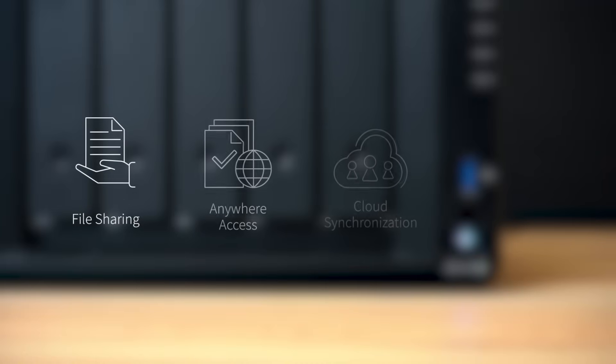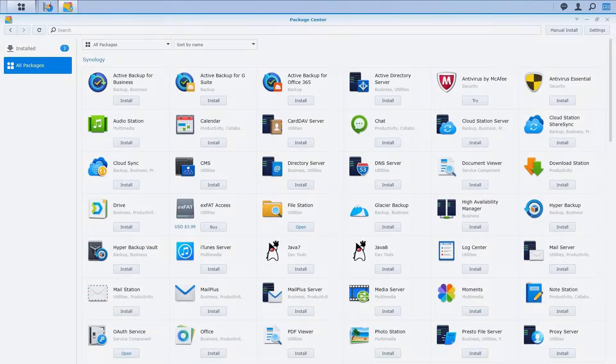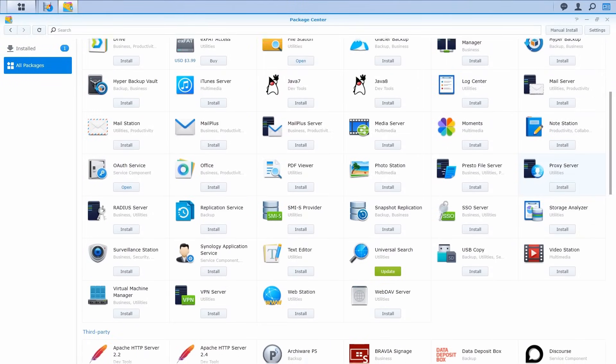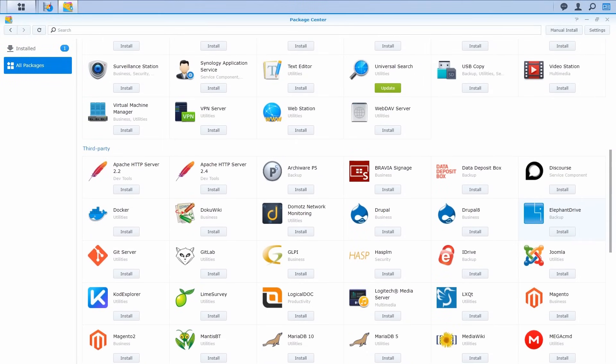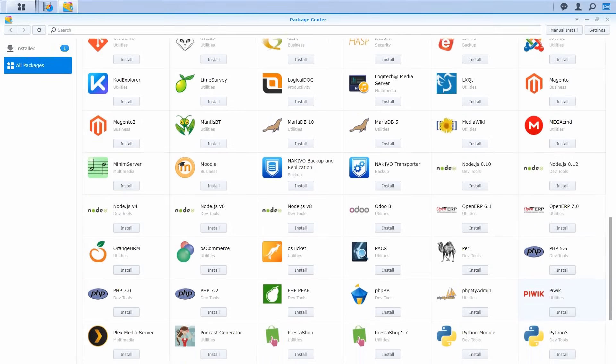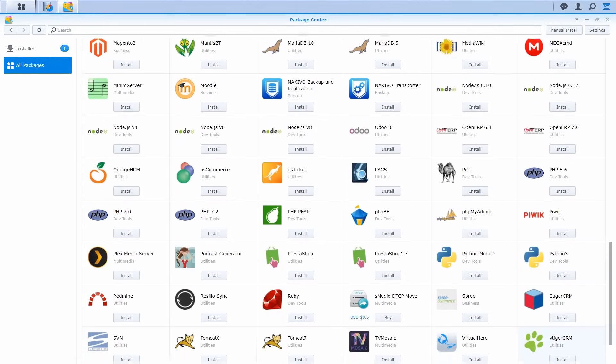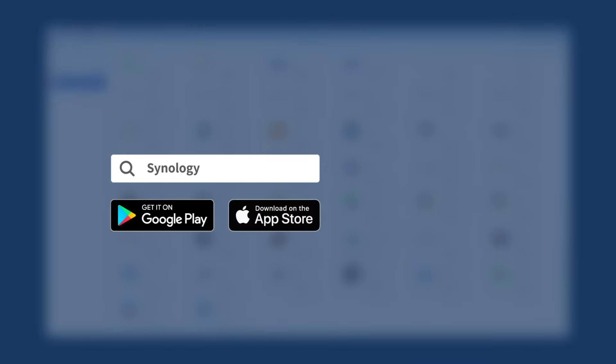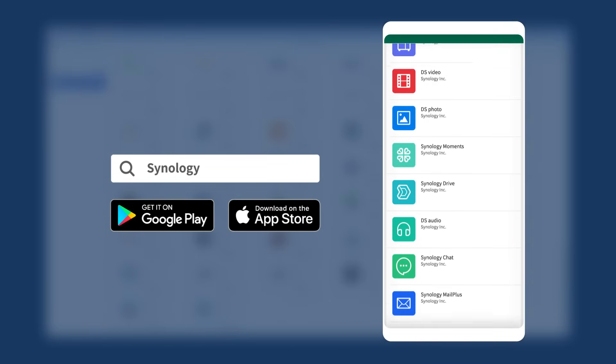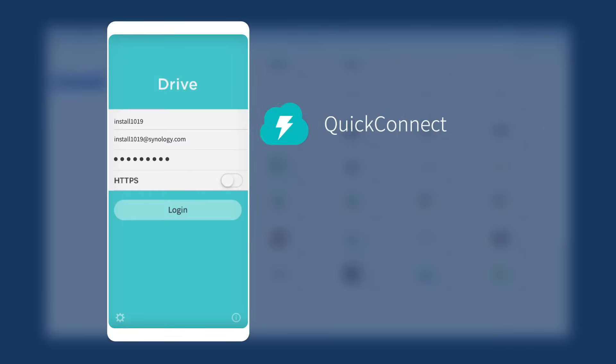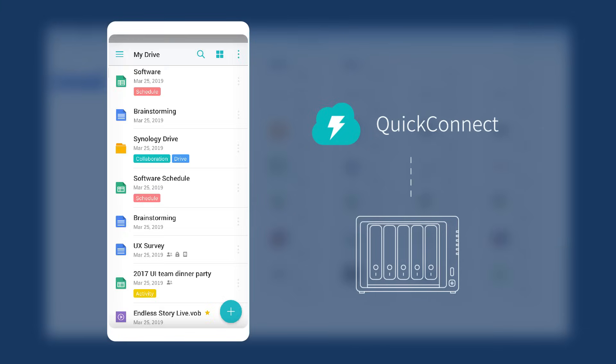Synology NAS is an all-around solution for all your storage needs. Open Package Center where you can find and install a variety of packages such as backup, collaboration, multimedia, and so on. Besides Package Center, you can also download the corresponding mobile apps via Google Play and App Store. With your Quick Connect ID, you can connect to your NAS and access all the services and files anytime and anywhere.